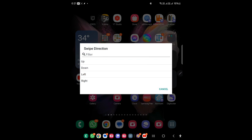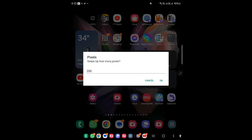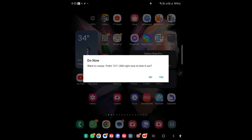Now it will ask for the swipe direction. I want to go up, so it should be from down to up — I'll select Up. Then it will ask how many pixels you want to swipe up. I think any pixel will do, so let's go with the default value of 200 and click OK. Now it will confirm the swipe point and ask if you want to test it out — let's test it.